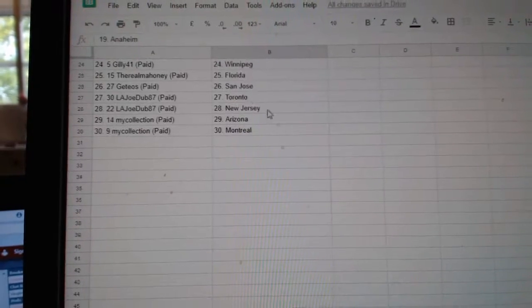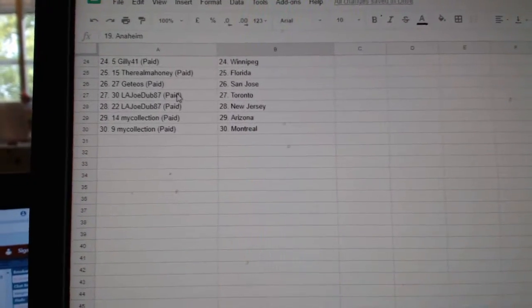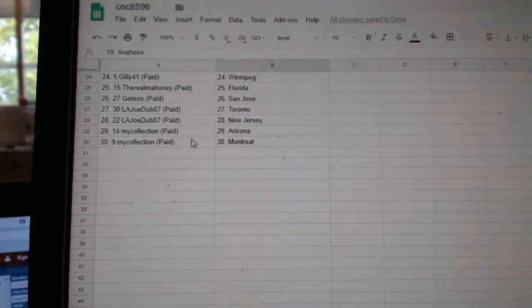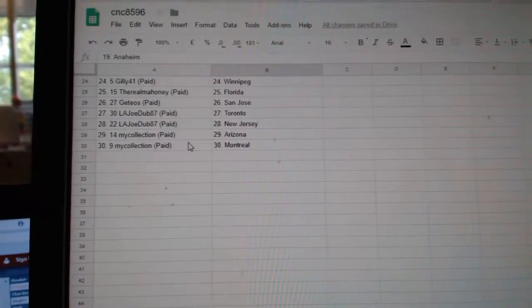Gilly Winnipeg, Rio Mahoney Florida, Geteos San Jose, L.A. Joe Dub Toronto New Jersey, Manny Arizona Montreal. Thank you, y'all.